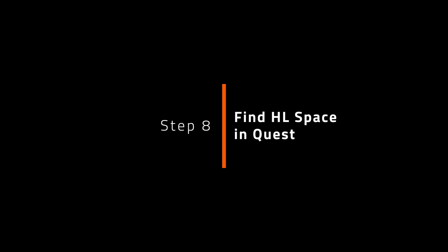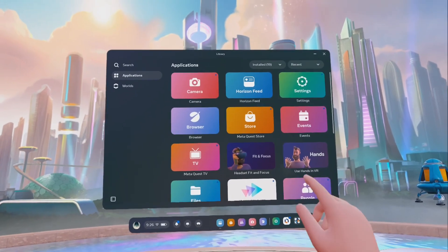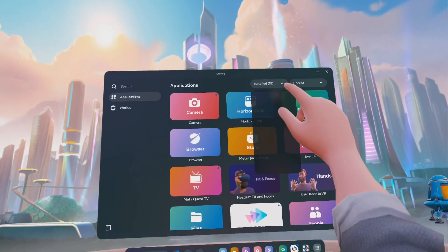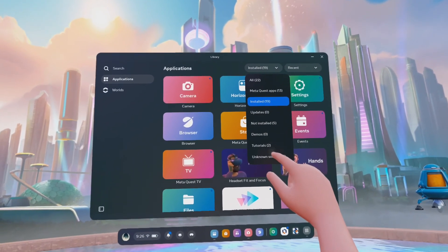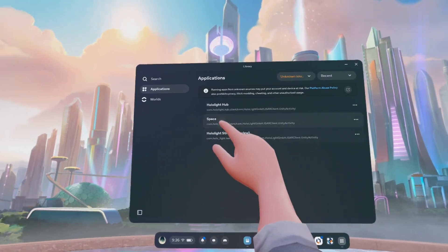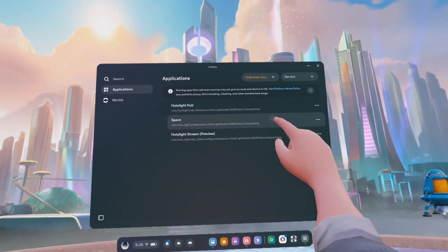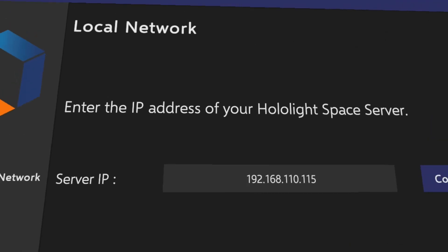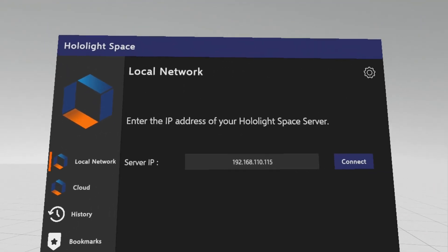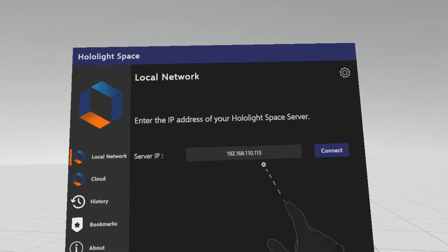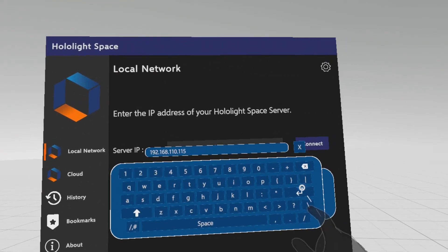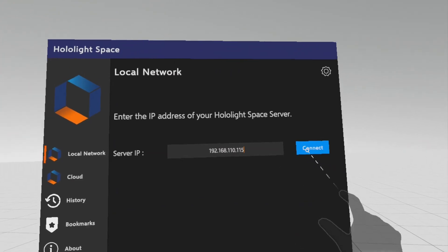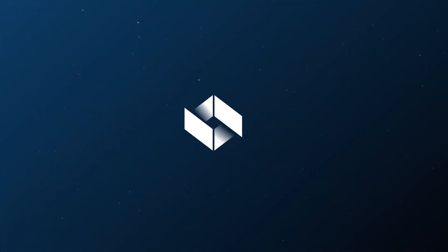To start HoloLightSpace, navigate to All Apps. If it is not in the installed apps library, look under Unknown Sources and click on the app to launch it. Enter the IP address of your server and hit Connect. Congrats! You have successfully installed HoloLightSpace on your MetaQuest.